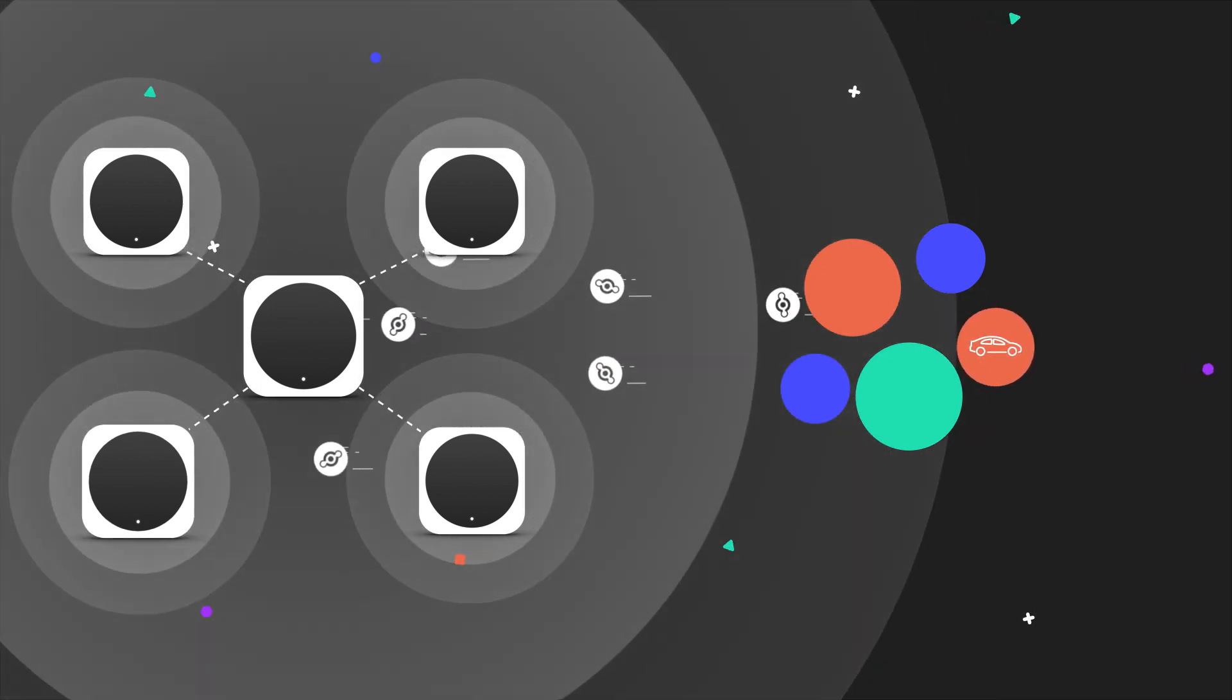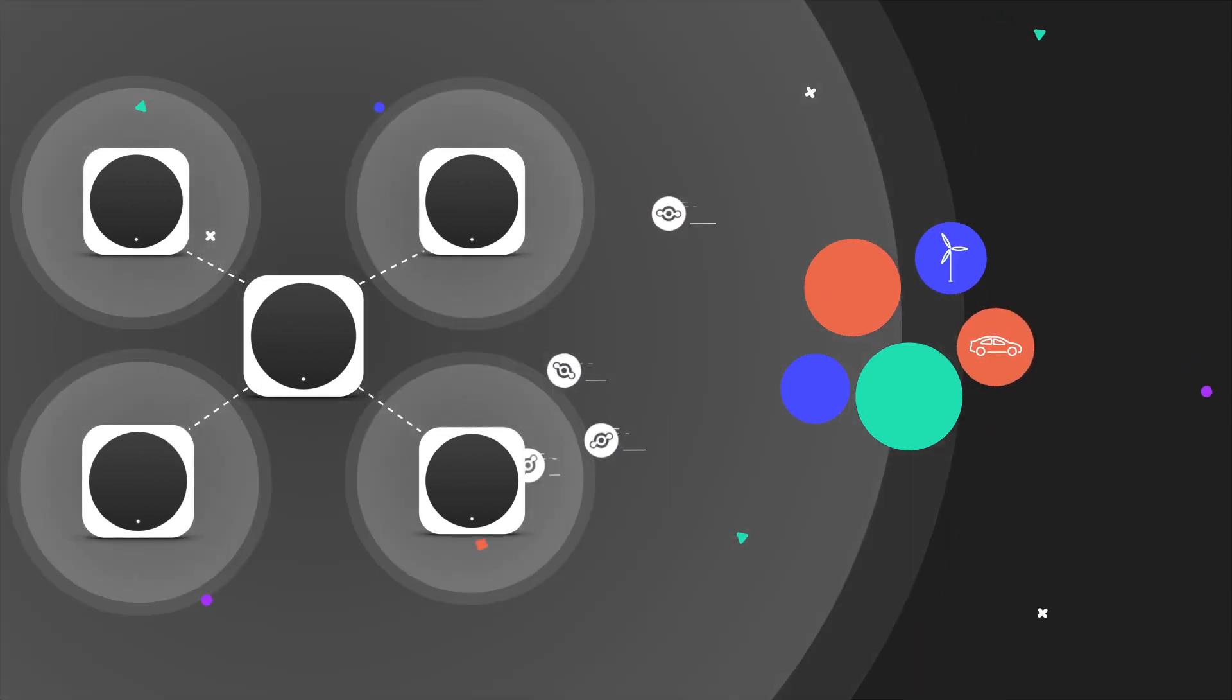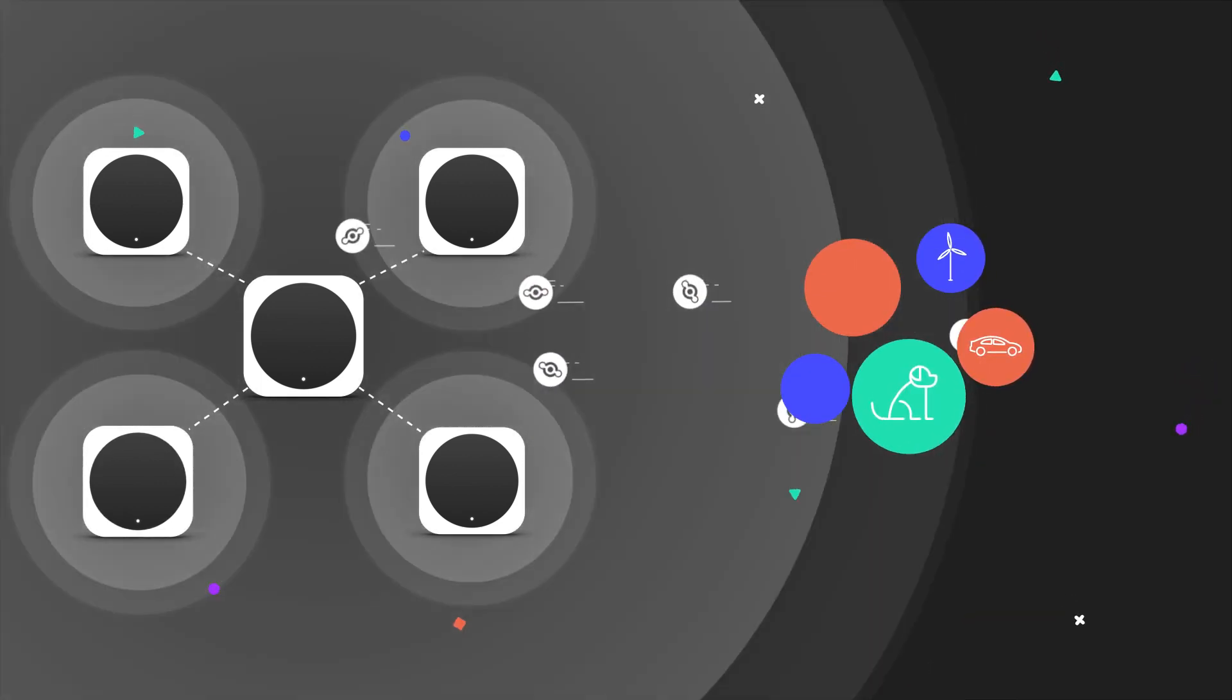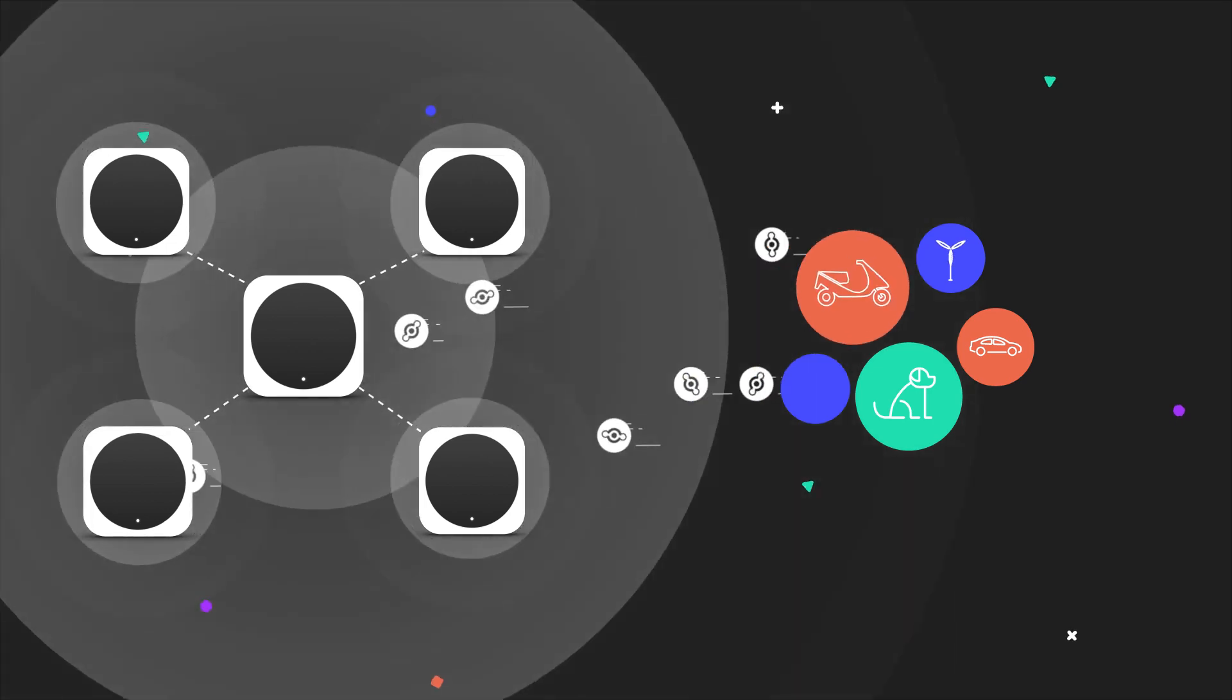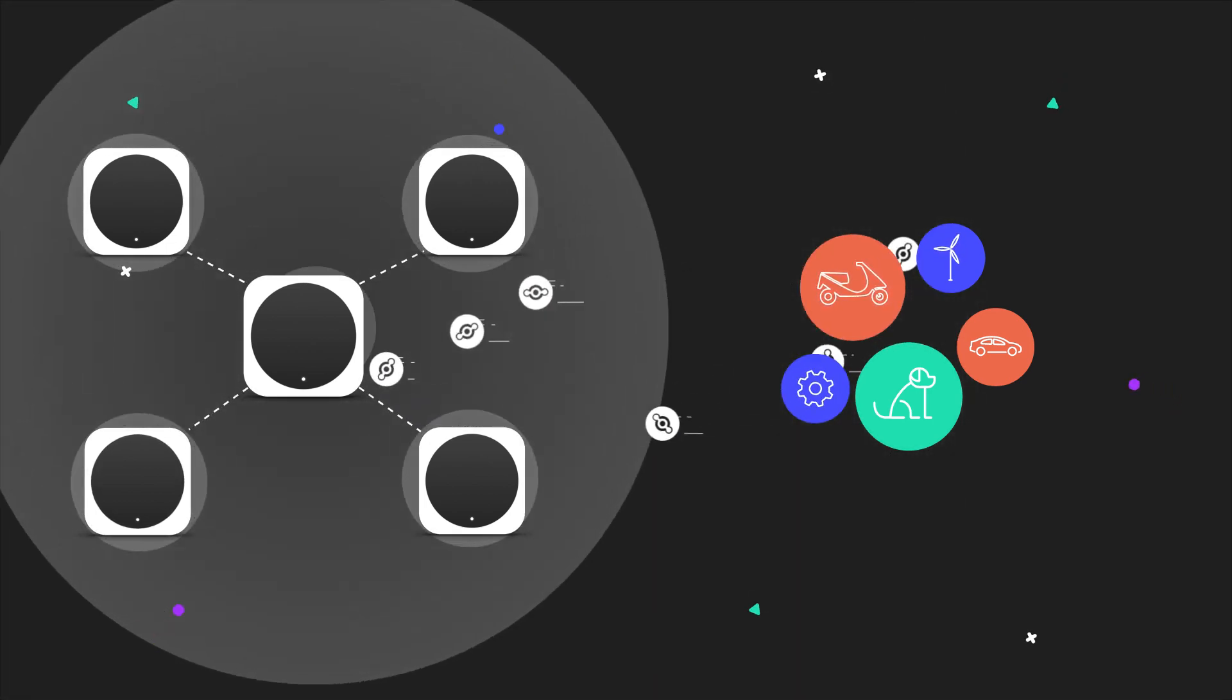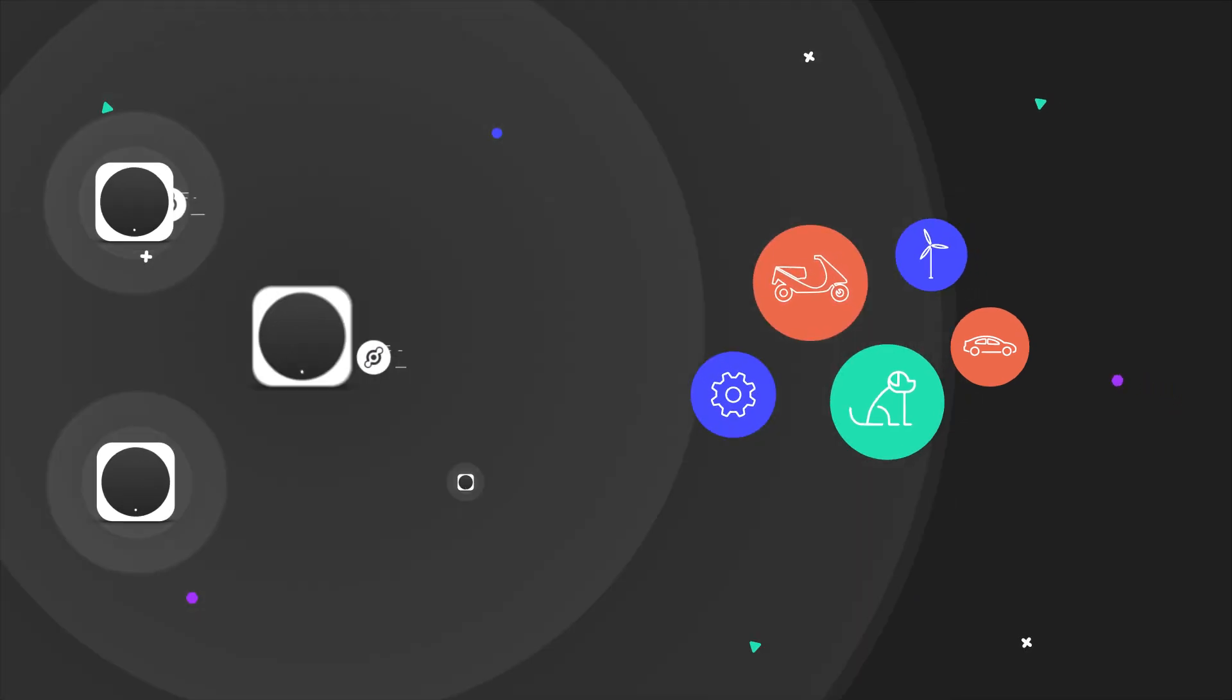On the demand side, businesses and developers benefit from the People's Network with affordable and ubiquitous connectivity for their IoT devices.